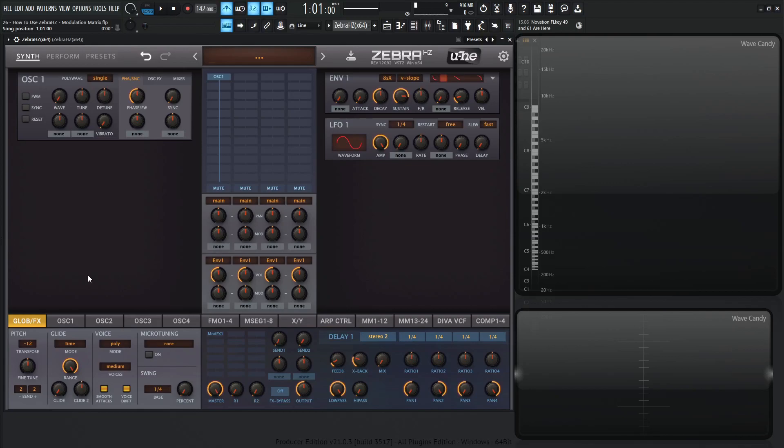Hey guys, John here. Welcome back to the course, How to Use ZebraHC. This is video 26 and today we're talking about the modulation matrix.